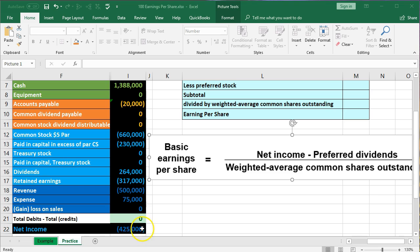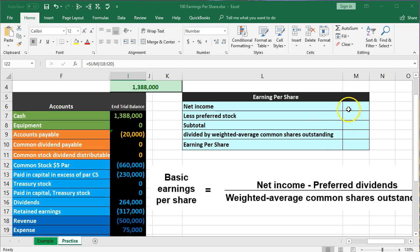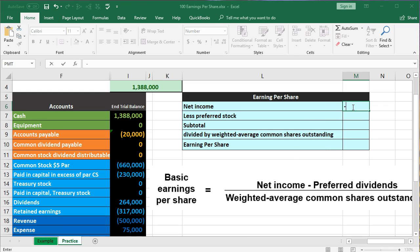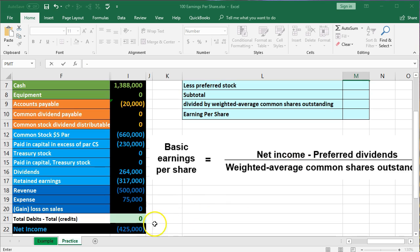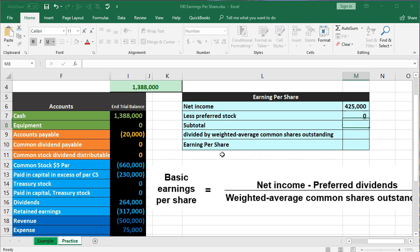The net income we're going to say is $425,000. I'm going to flip the sign by saying negative of that number. Then we're going to say less preferred stock — in our case, we're going to say there is no preferred stock, so I'm going to keep that at zero.